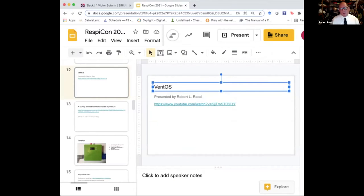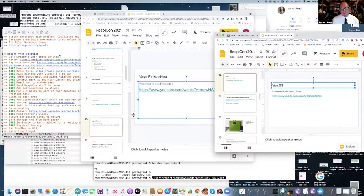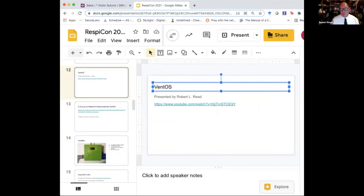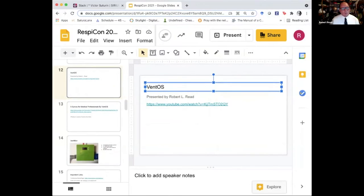So let me now share my screen and show the VentOS software. We seem to be right on time. In 10 minutes, the oxygen concentrator session is going to begin, which should be a lot of fun. We have a lot of very interesting people speaking there. I always forget to click the sound button when I share this. Forgive me.